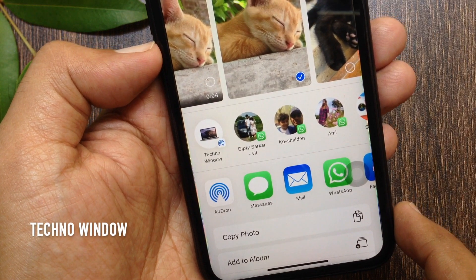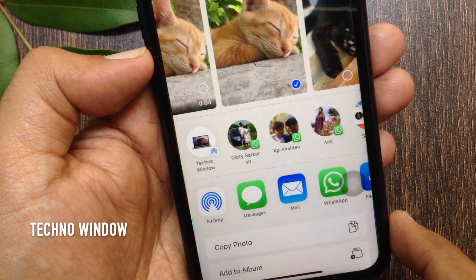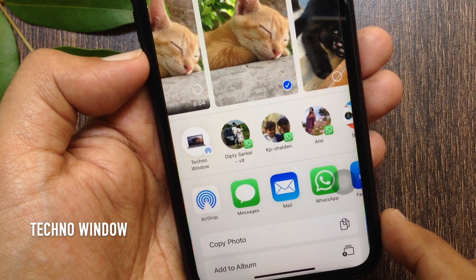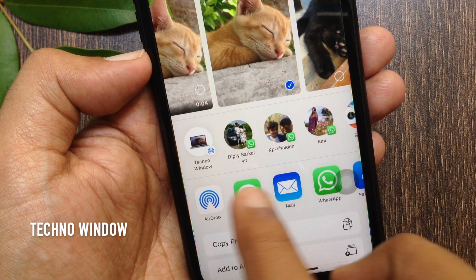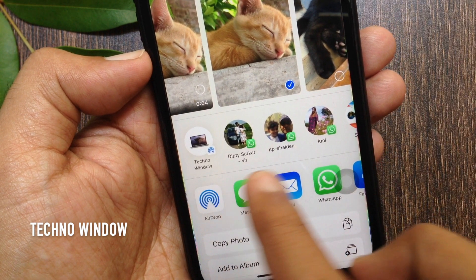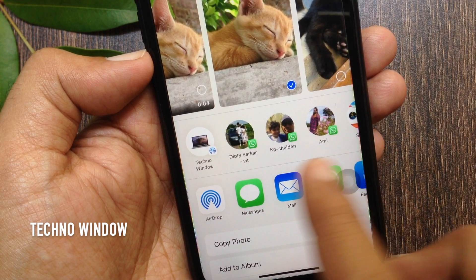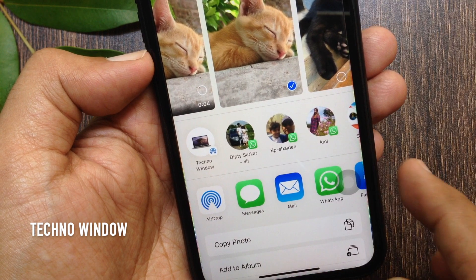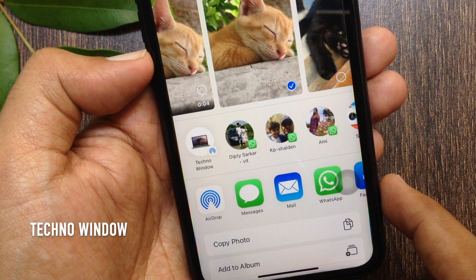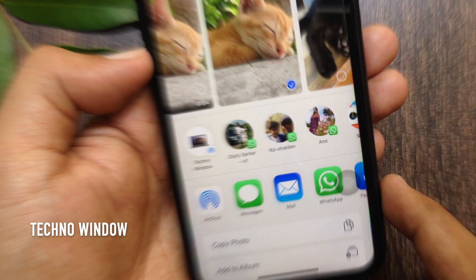Hi viewer, today I would like to show you all how to remove specific contact suggestions from share sheet in iPhone iOS 14. In iOS 14 you can finally remove contact suggestions from share sheet.